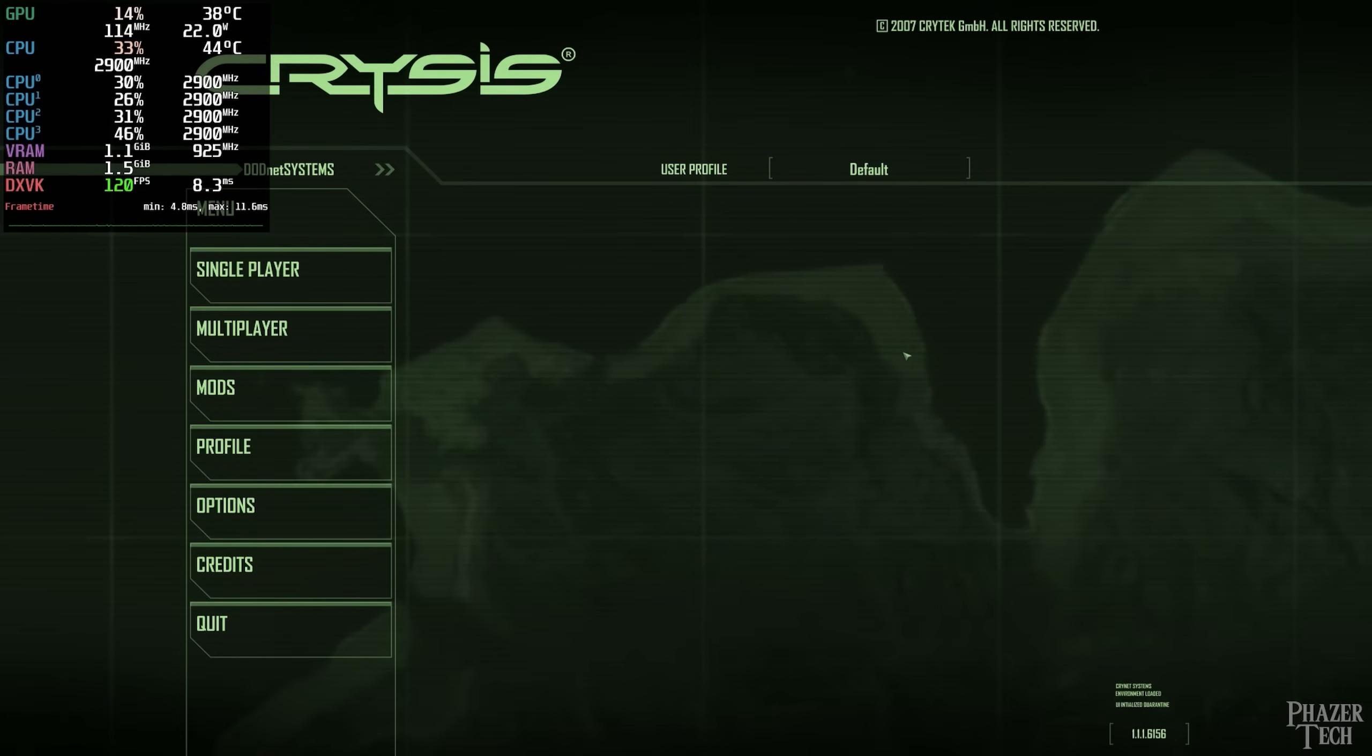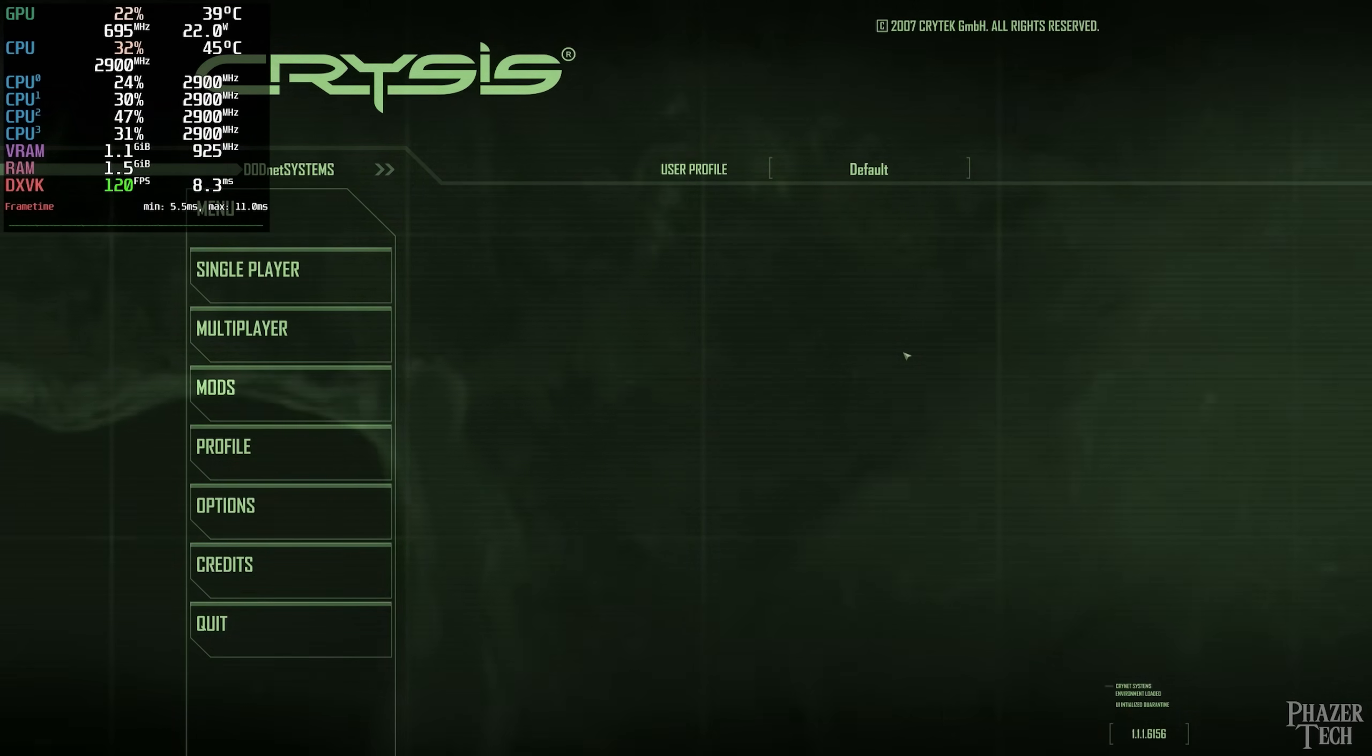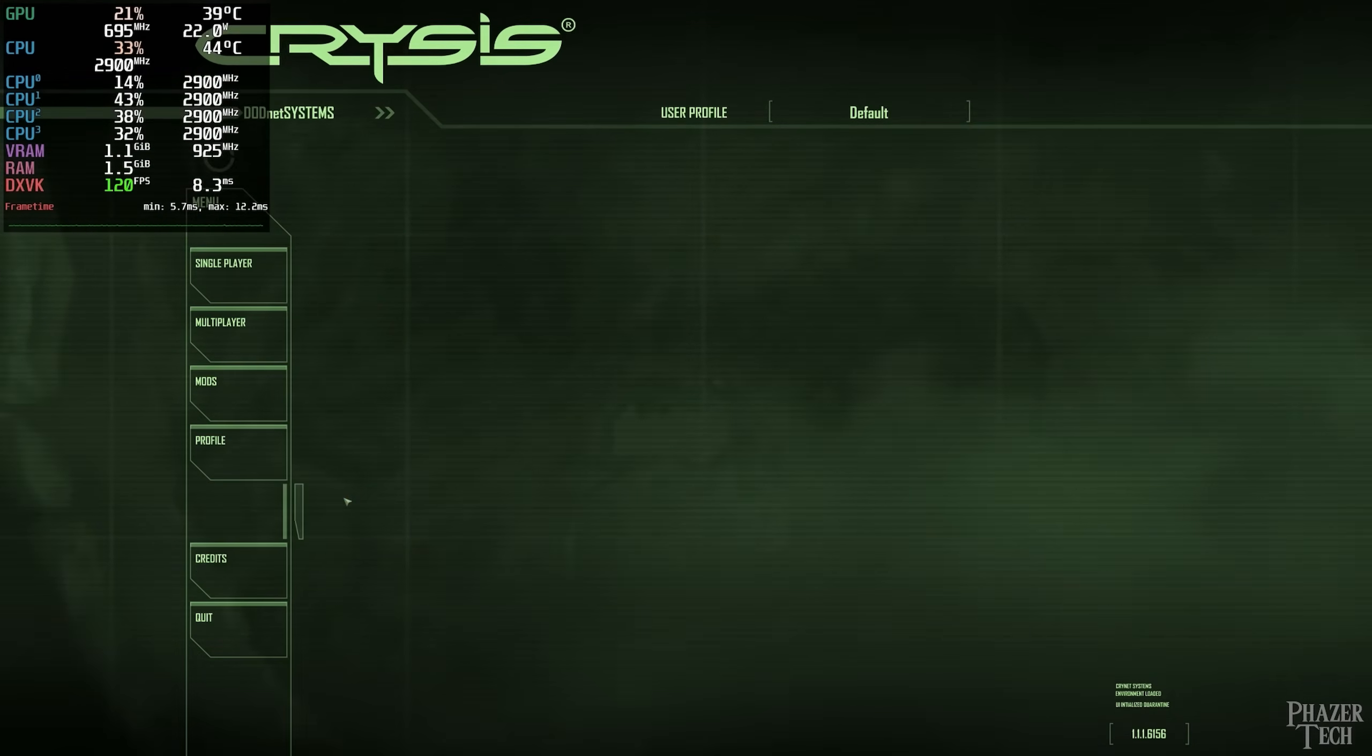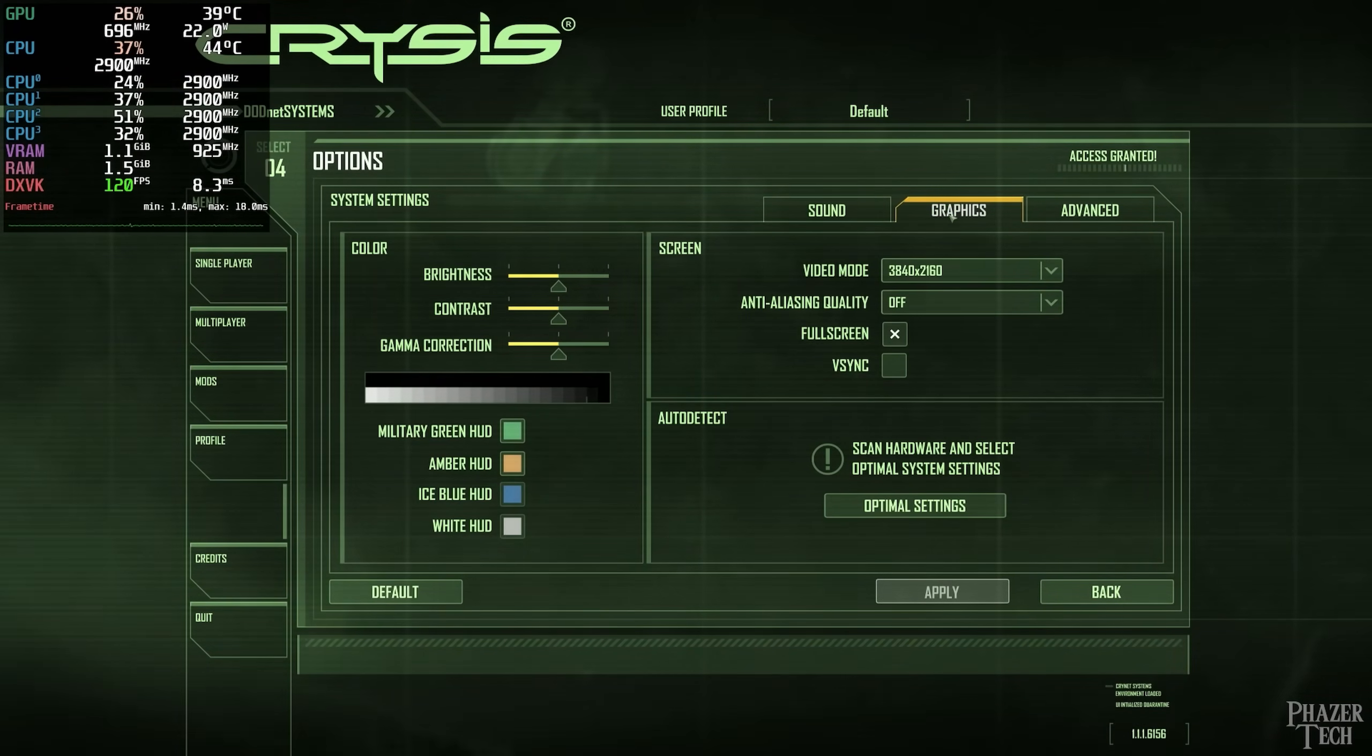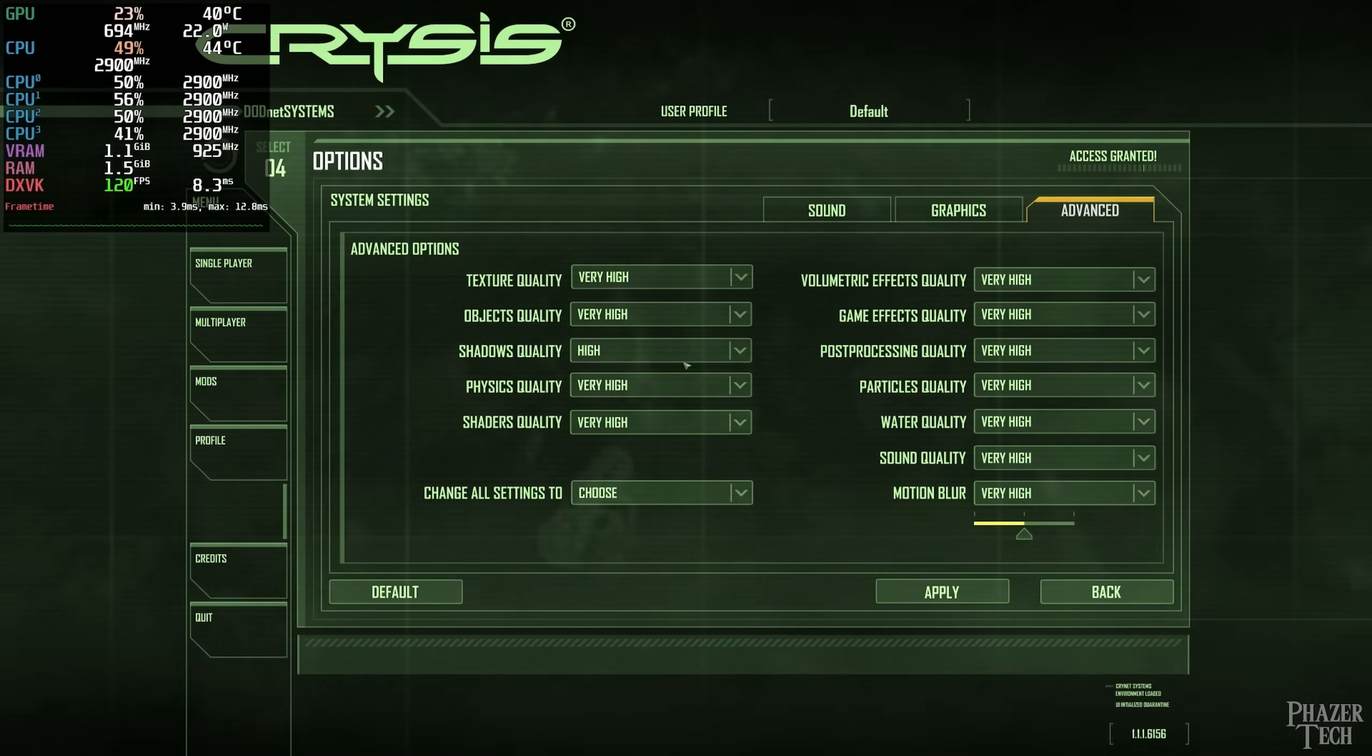I also installed Game Mode, which is useful for older CPUs, and I also installed Goverlay, which is providing the statistics overlay. I also overclocked the GPU and increased its power limit to 120. So now let's take a quick look at the graphics settings. Right now I have the resolution set to 4K, and all the settings are on very high except for shadows.